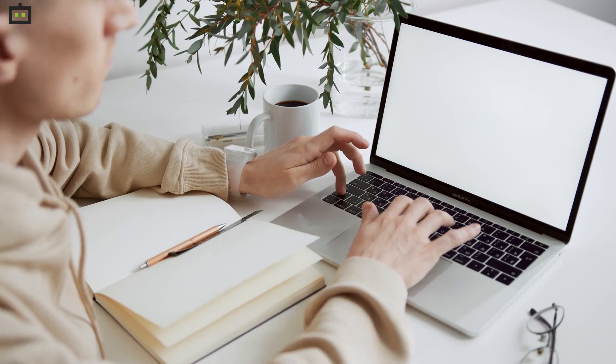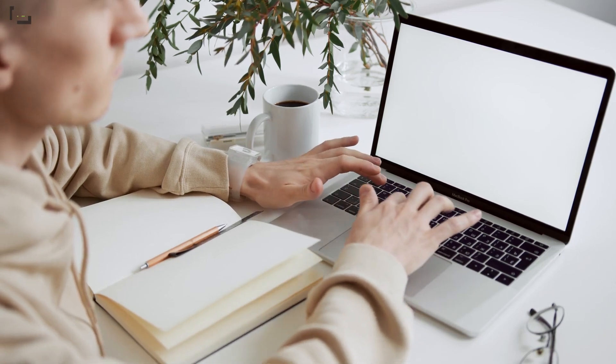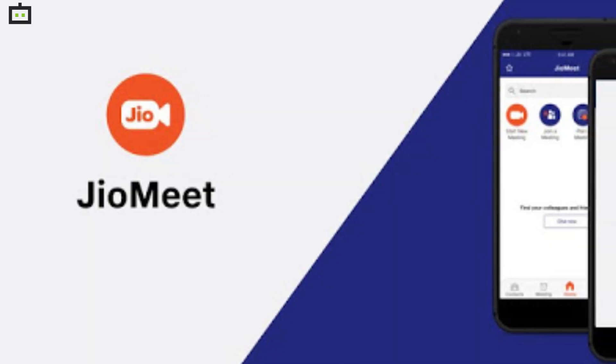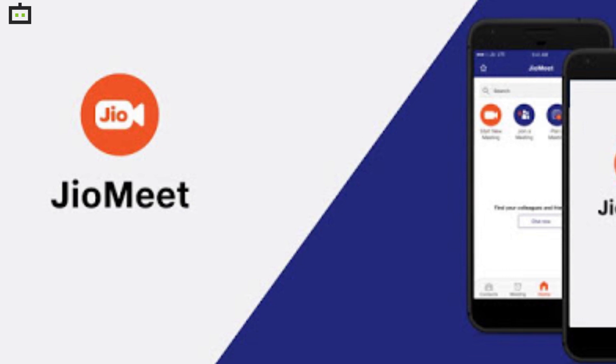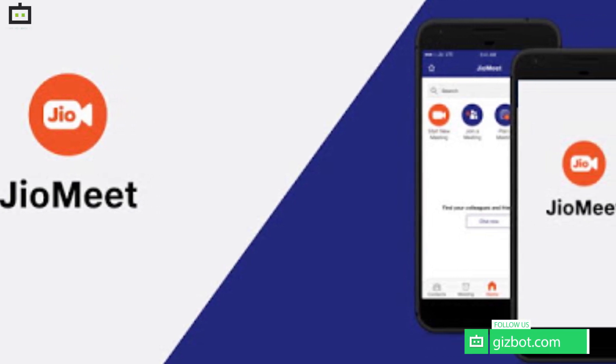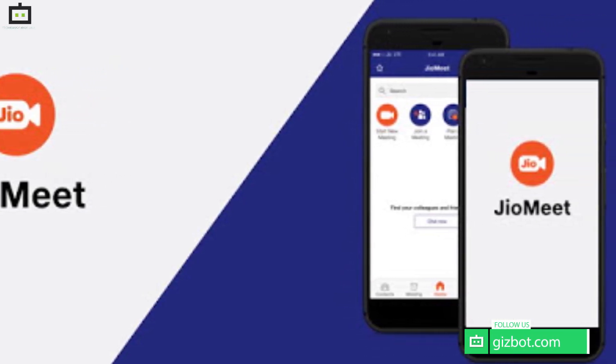Work from home culture has increased the usage of video conferencing apps in the country. Recently, Reliance Jio has launched an app called JioMeet to take on other apps like Google Meet and more.